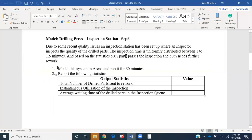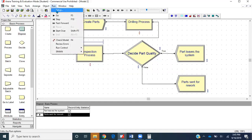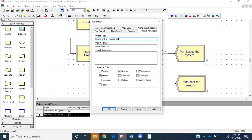Let's go ahead and save this module. Let's go to File, Save As, and we'll save this as Model 2. The scenario asks us to run it for 60 minutes. I'll go to Run, then Setup.